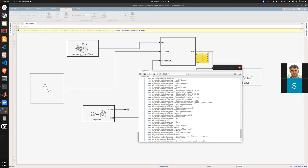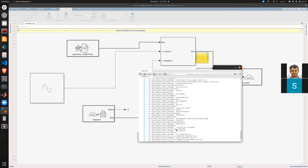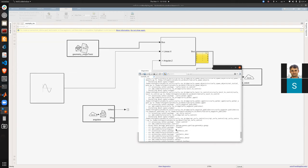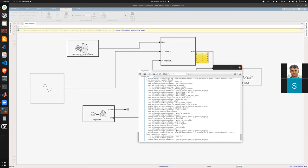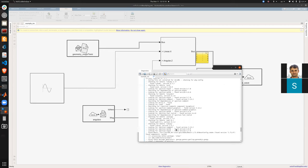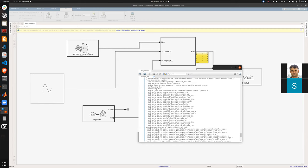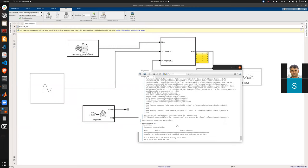Question: Why not include the slash in the topic name? When you include a leading slash, the topic scope becomes global, not relative. Without the slash, the topic scope is relative to the group tag in the launch file under which the node is defined. This can be demonstrated with the launch file.